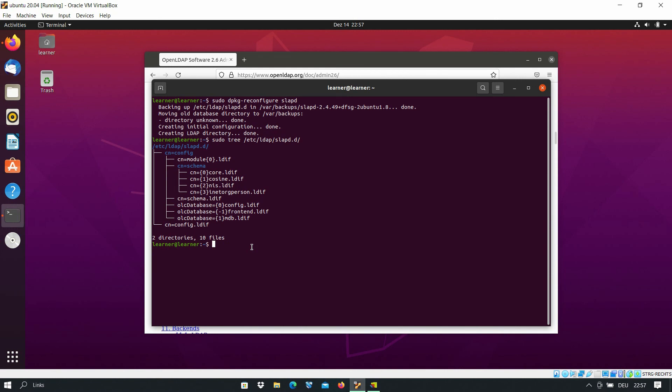But in the next video we will talk briefly about these two methods also. Okay guys, now as I said, OpenLDAP is installed on your machine and you can configure it. Thanks for watching, that's it.